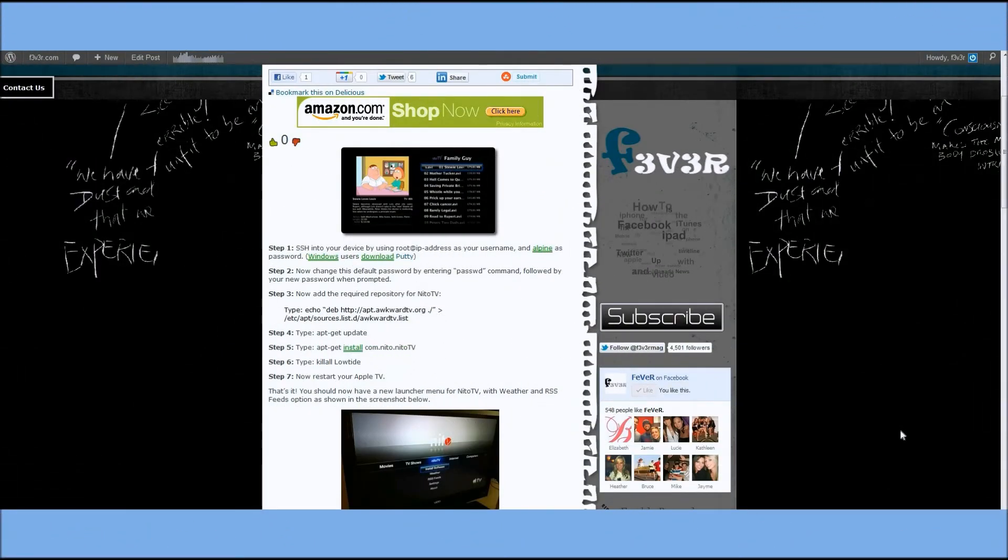Hey everyone, we've had a lot of people ask us how to install Nido TV onto your Apple TV 2. Well, first off, it has to be jailbroken.